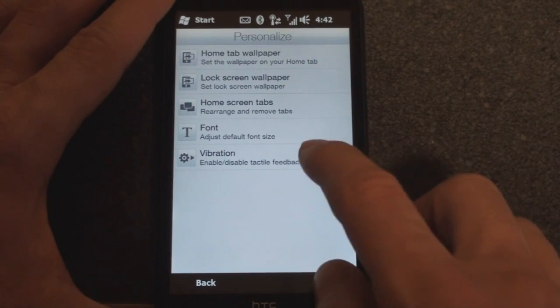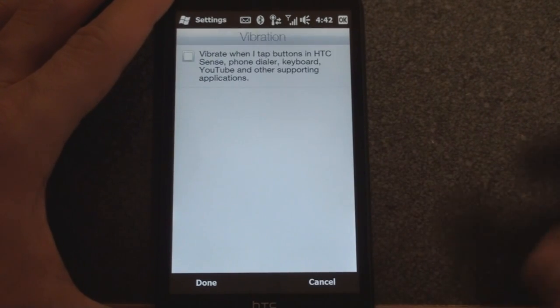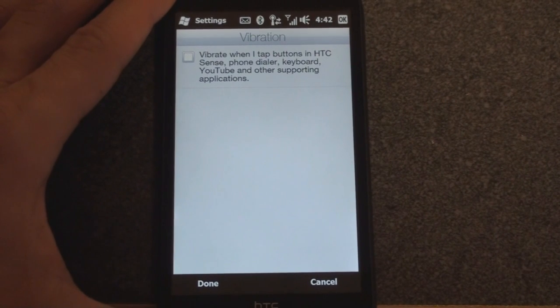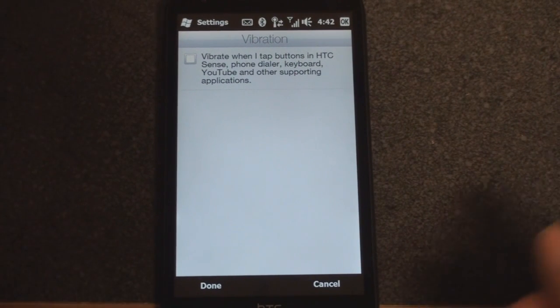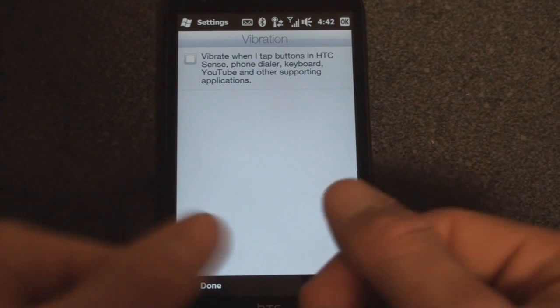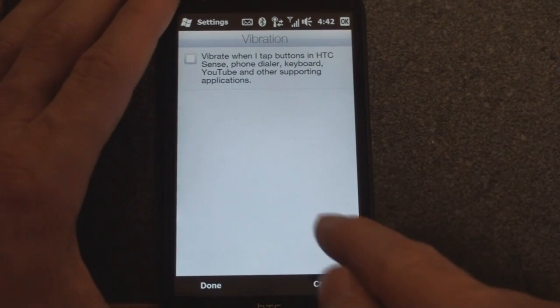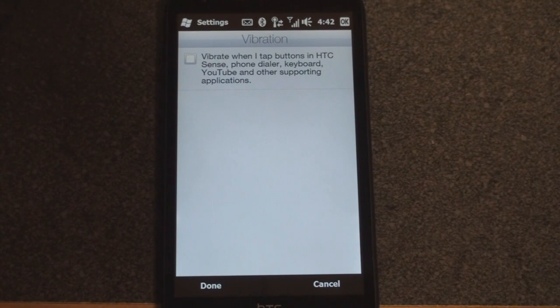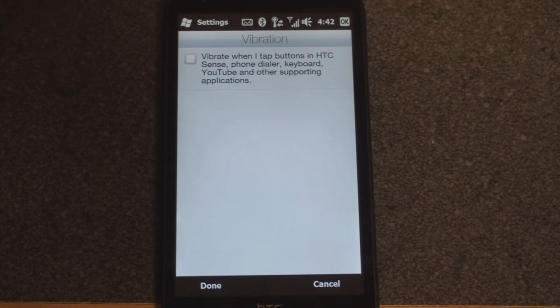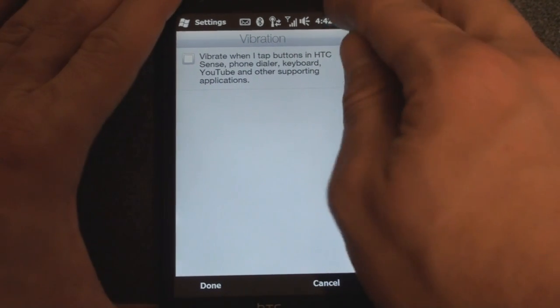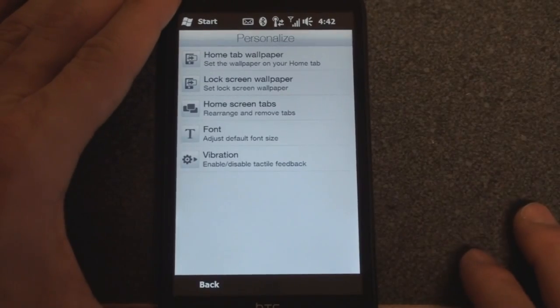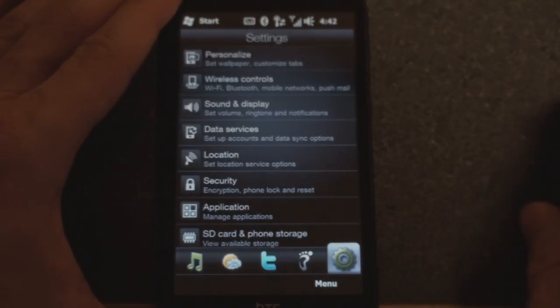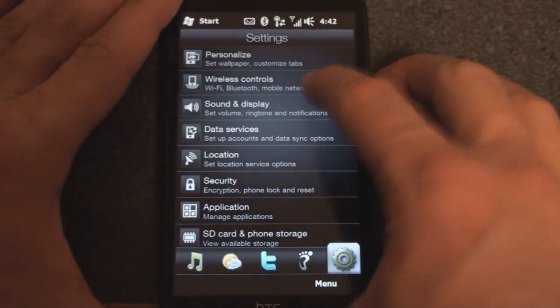Let's go back, then we can change the vibration feedback. This will turn on vibration, the haptic feedback, when you're typing on the keyboard or tapping these buttons along the bottom. They use up a little bit of battery life when you're using that vibration feature, so I leave it off just to save a little bit on battery life.